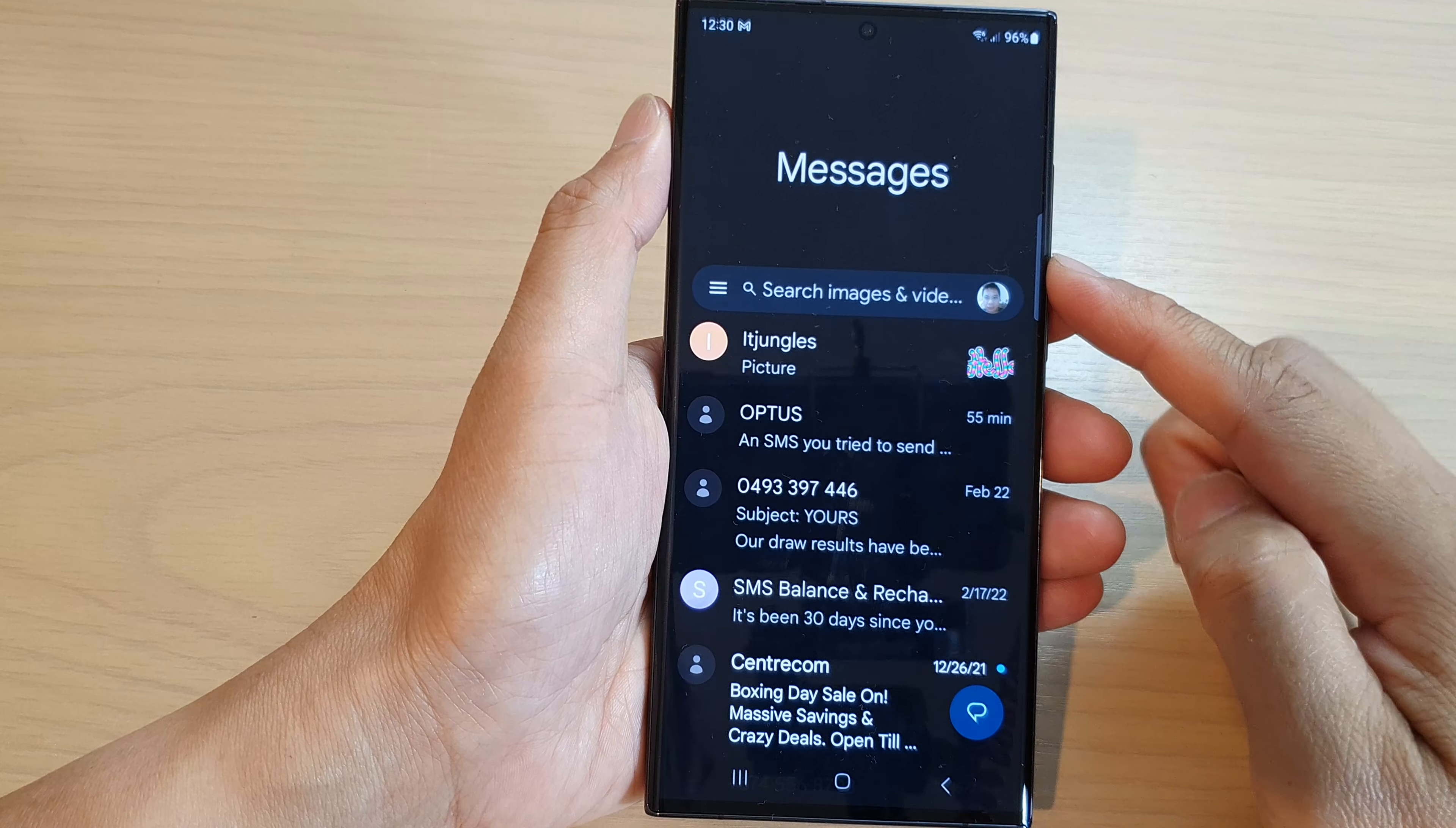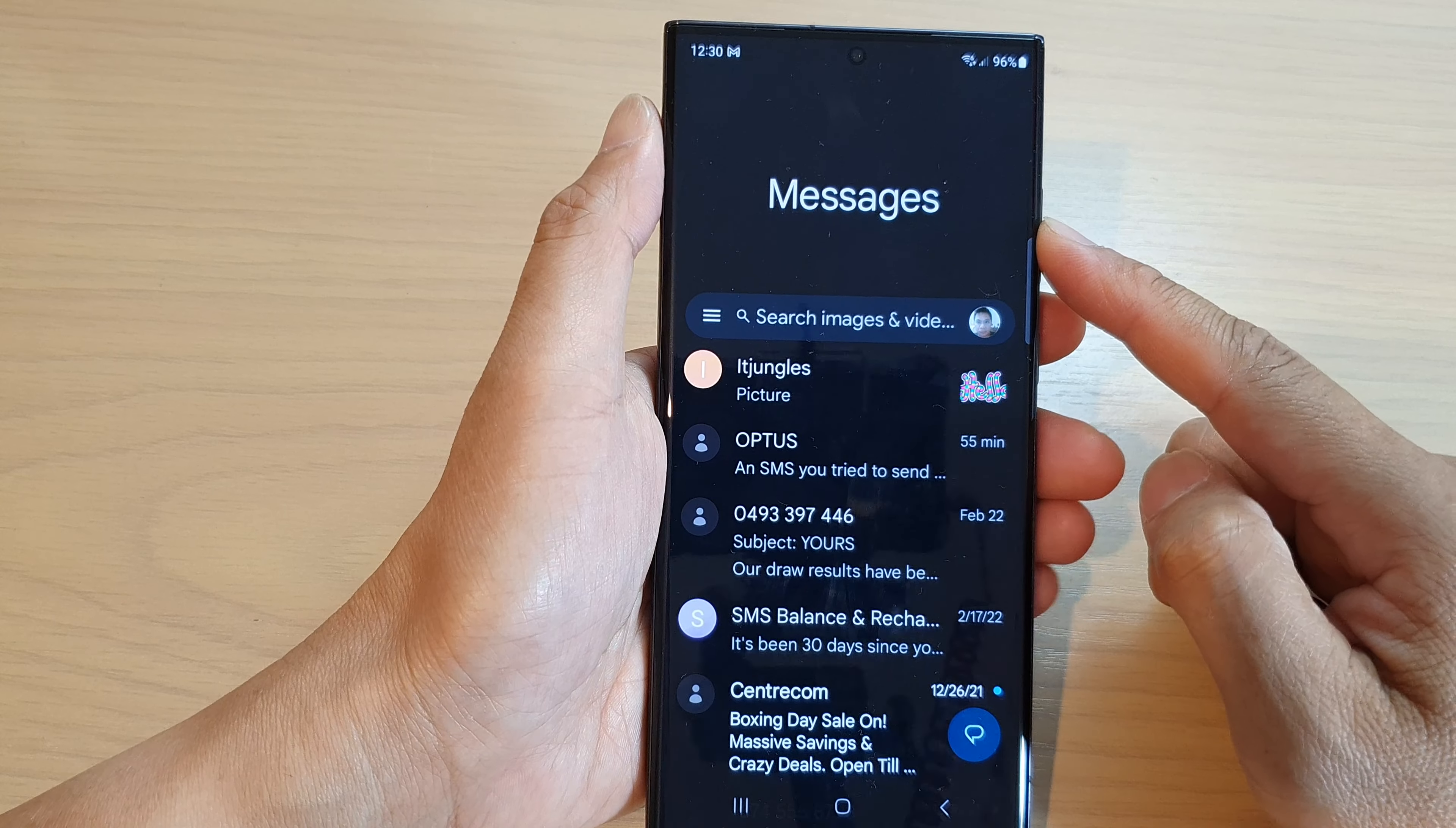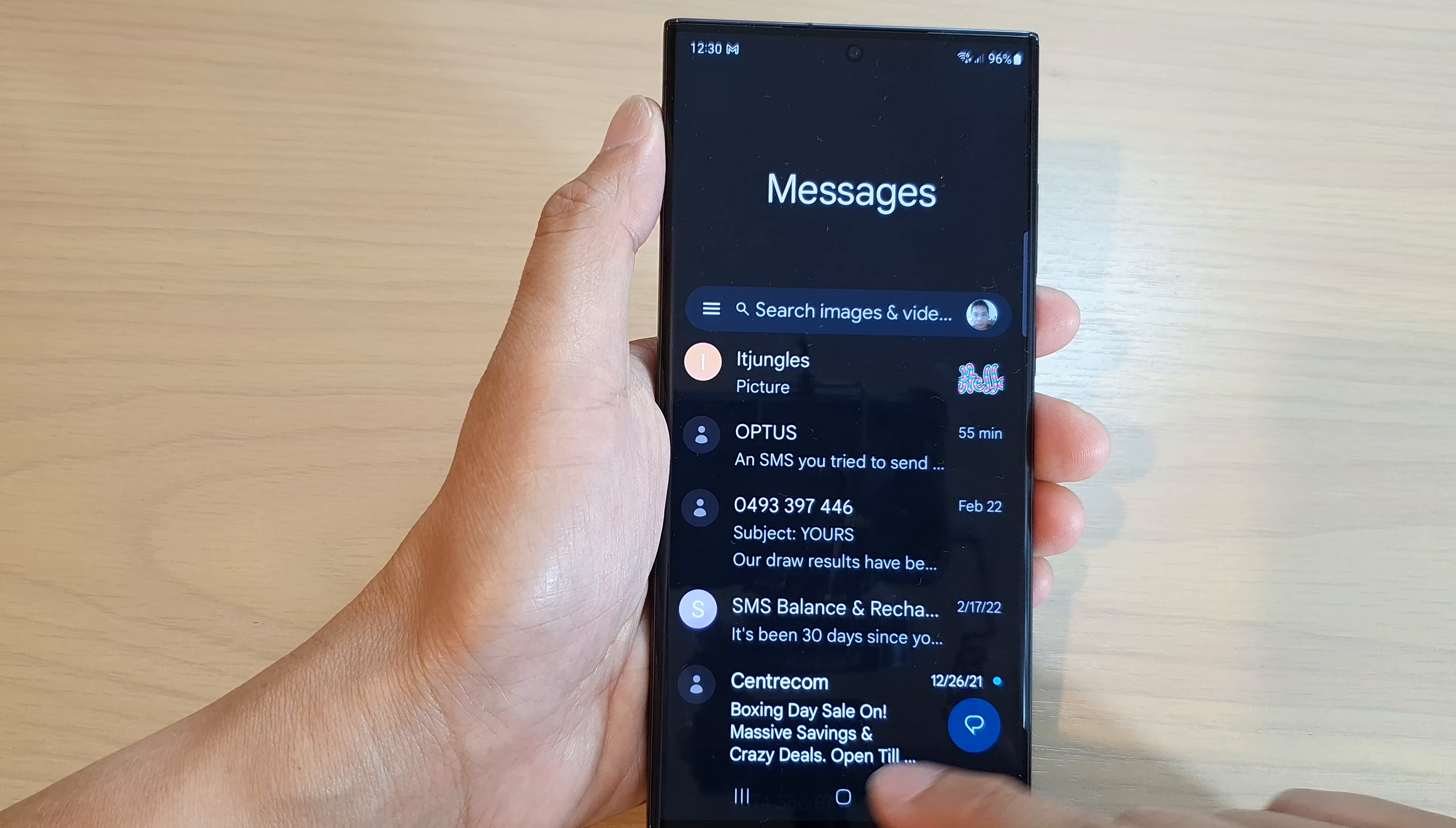Guys, in this video we're going to take a look at how you can set your text messages to light or dark theme on the Samsung Galaxy S20/30 series.